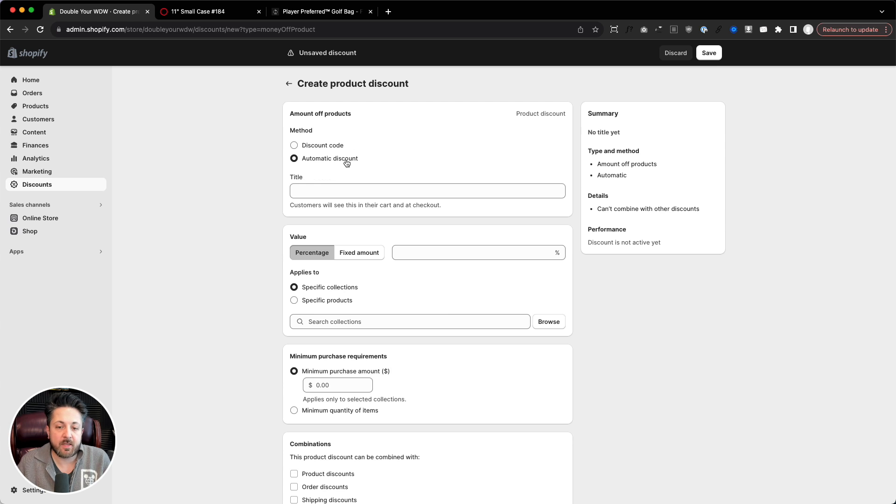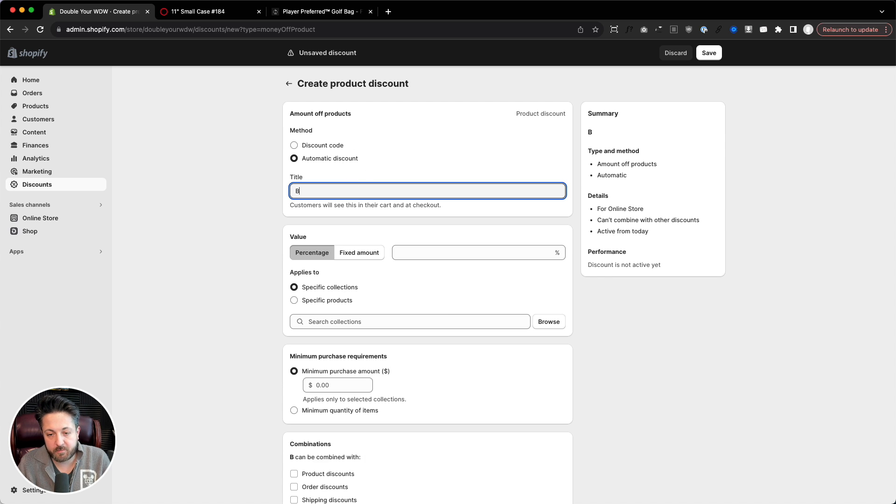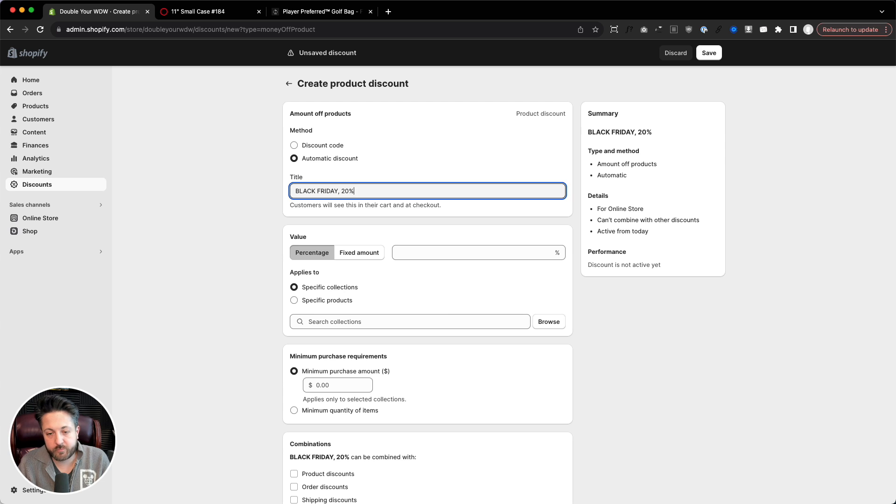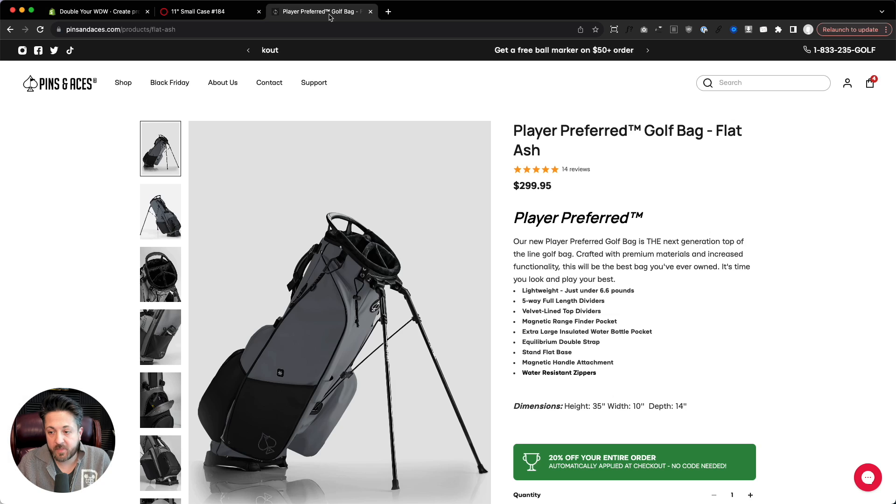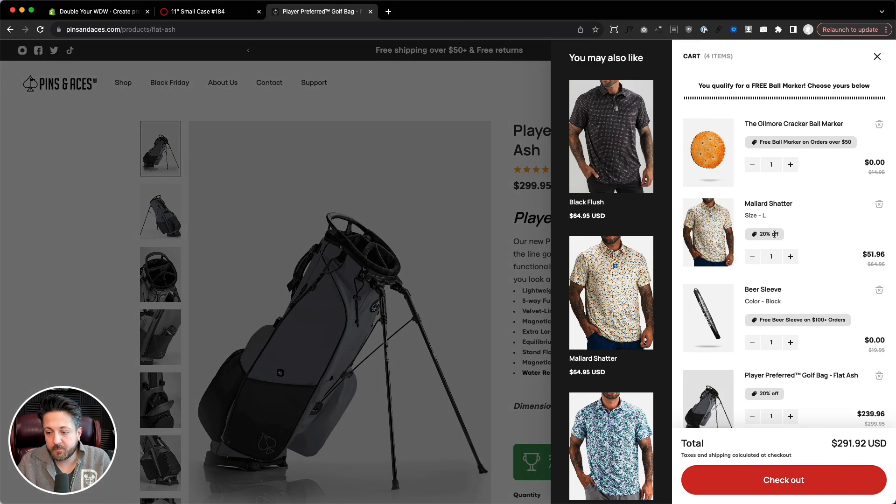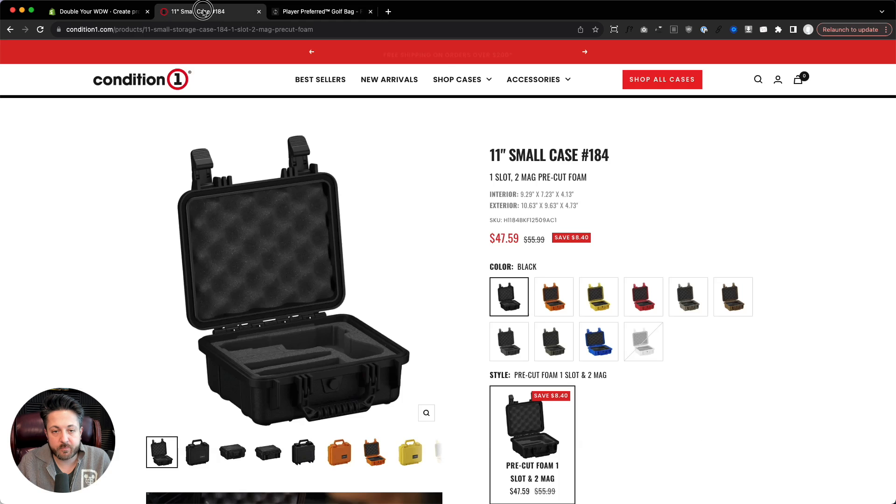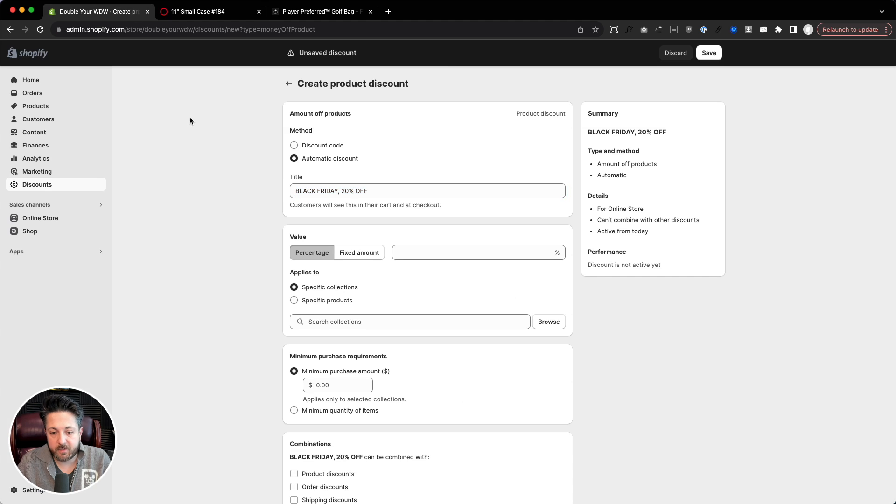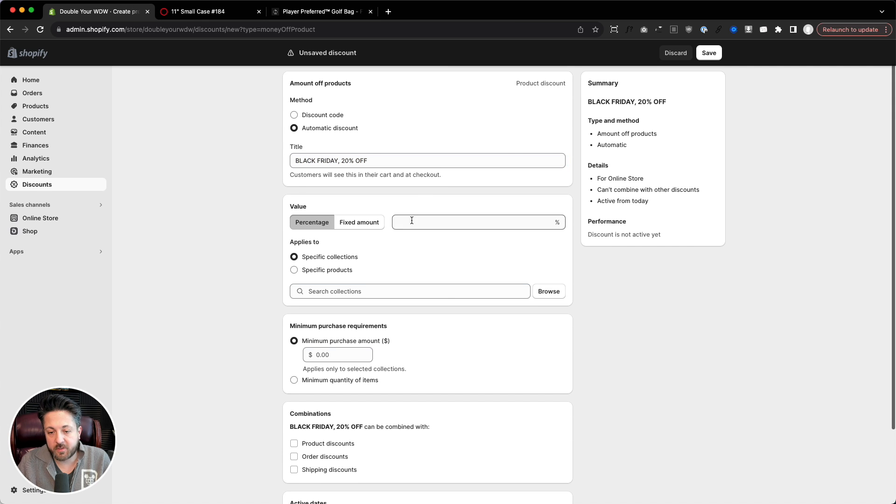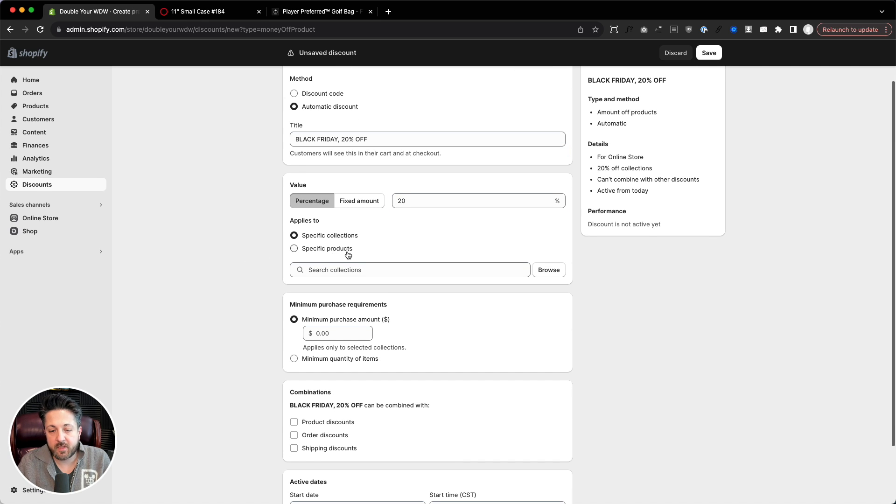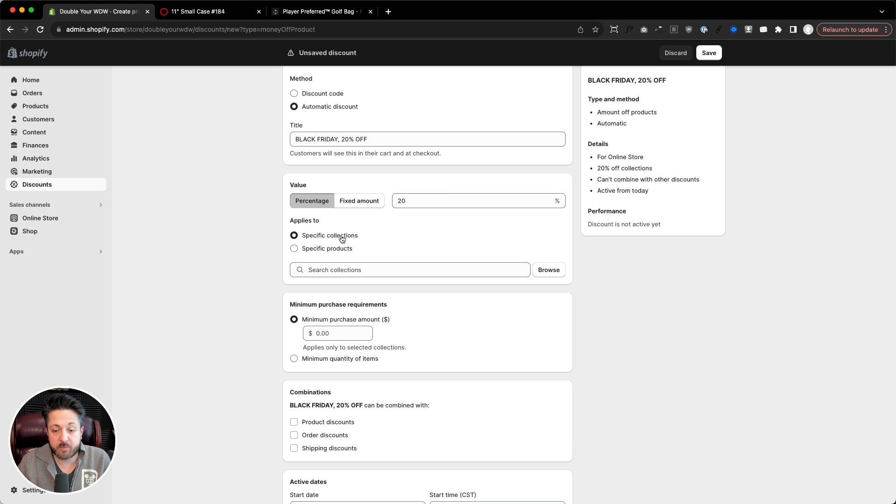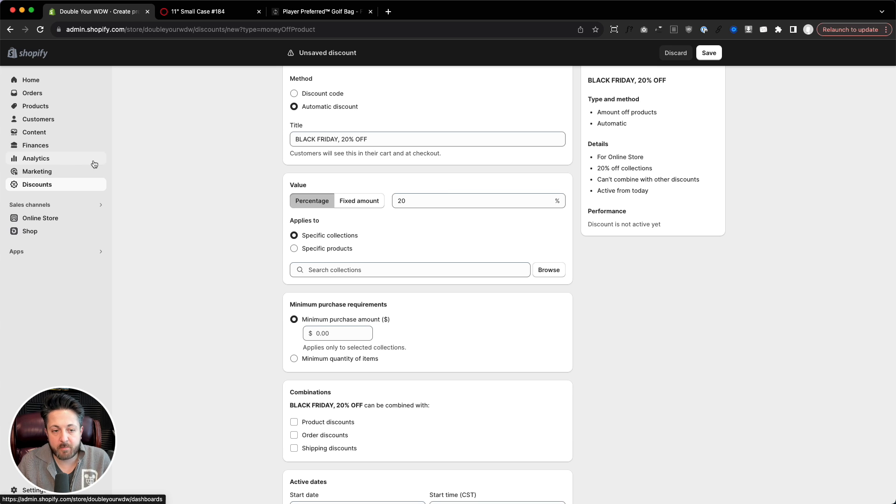And then they do automatic discount. You'd say like Black Friday, 20% off. And remember, don't put something weird in there because customers see that. That's what pops up in the cart, this 20% off. So then you'd say percentage, 20% off, and maybe you want to apply it to specific products or specific collections. I generally do specific collections. Makes my life easier.